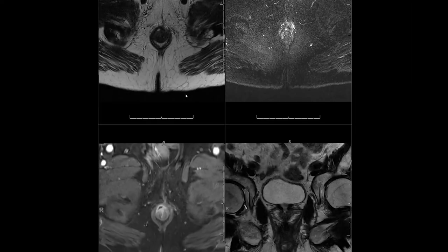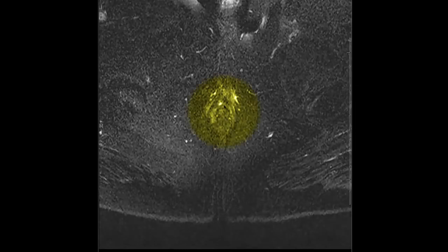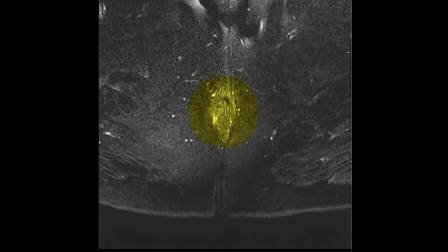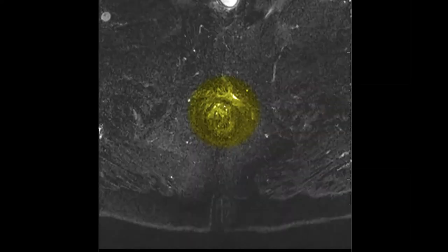Now let's look at some cases talking about the PARCS classification and how to approach these perianal fistulas using that. On this case, starting with our fat-saturated T2 series, as I always do, we see that there's some inflammation in this region surrounding the anus.